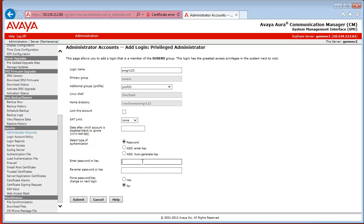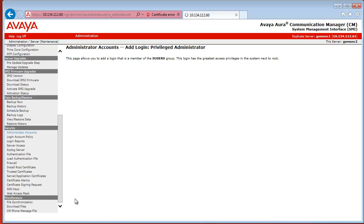In my case, I just used Password Authentication. So I specify the password that I have used when creating the account on Communication Manager.